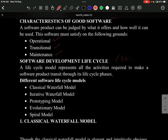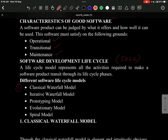Next is the Software Development Life Cycle (SDLC) — a very important topic from an examination point of view. When you build software, it goes through certain phases and activities. For SDLC, there are five models: classical waterfall model, iterative waterfall model, prototype model, evolutionary model, and spiral model.